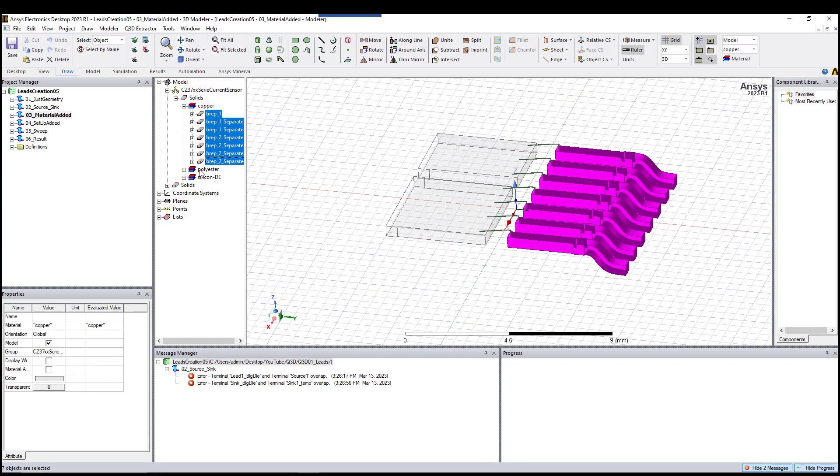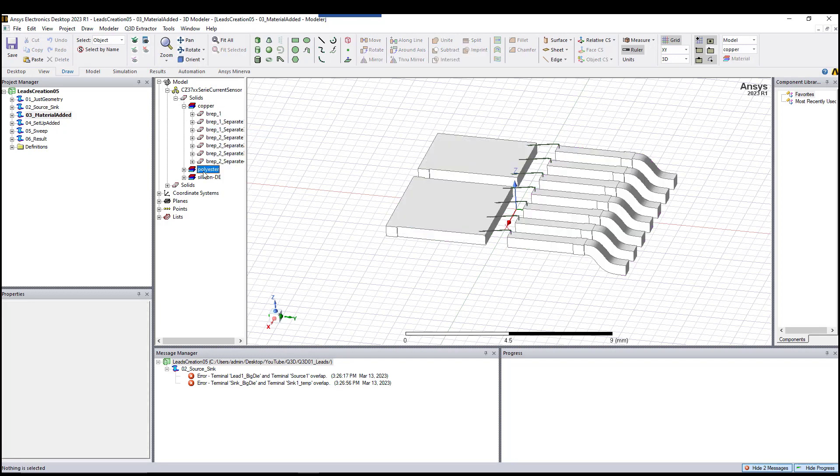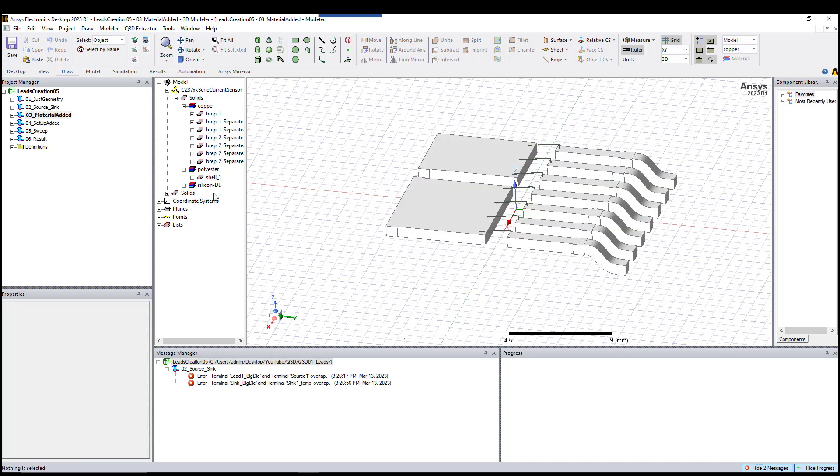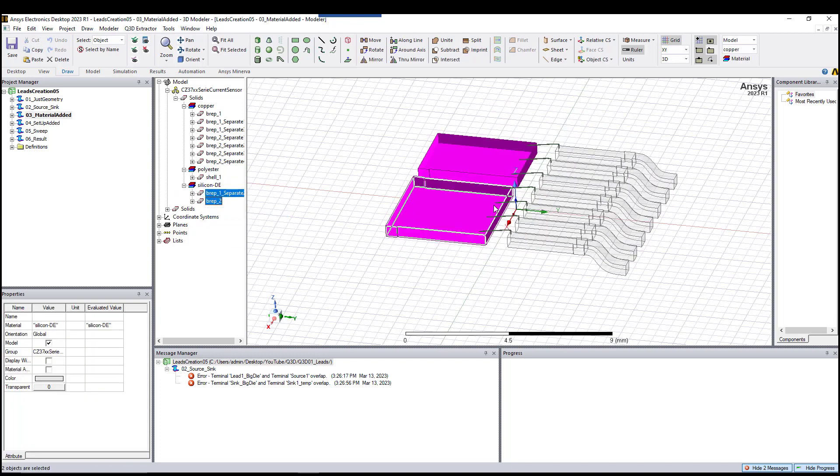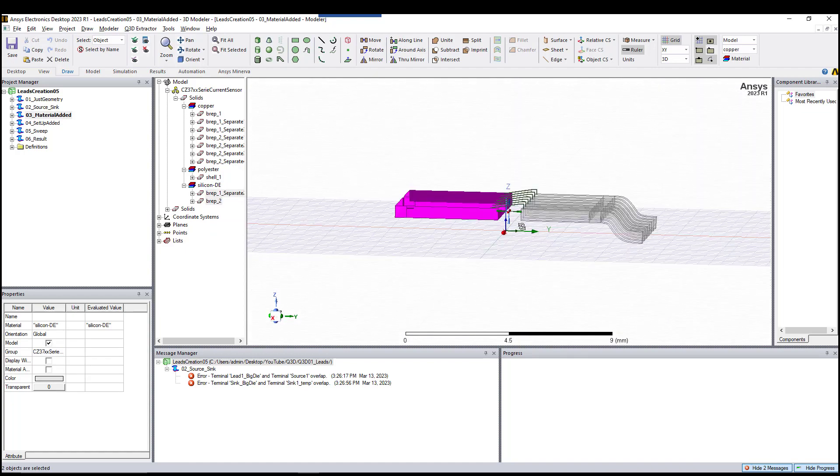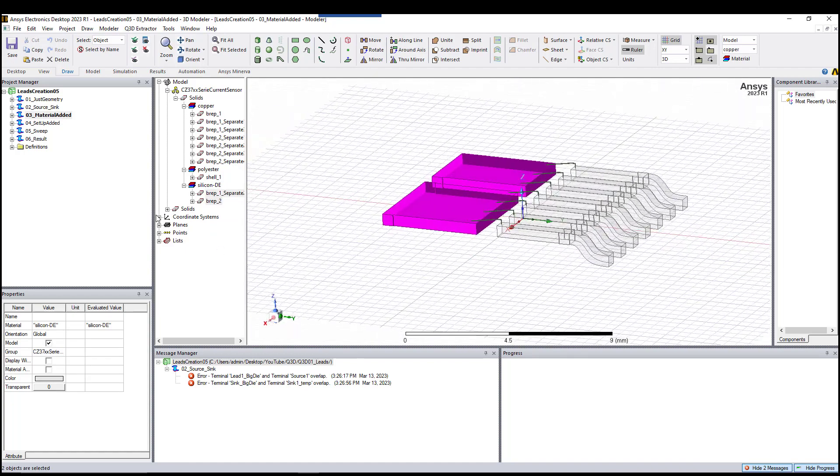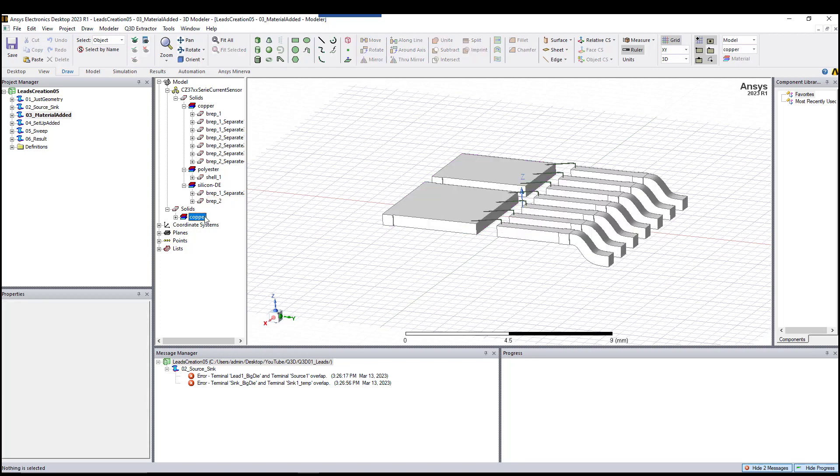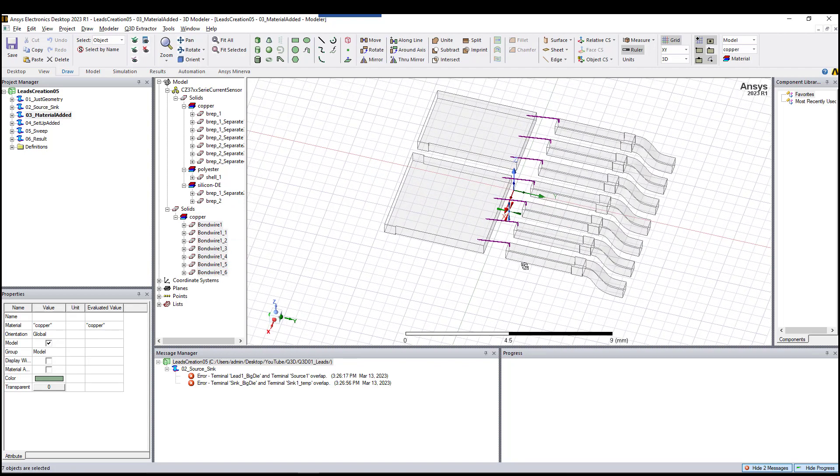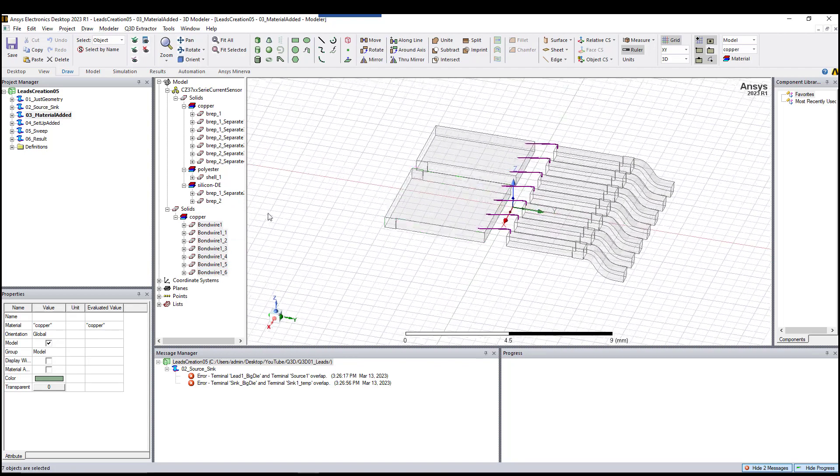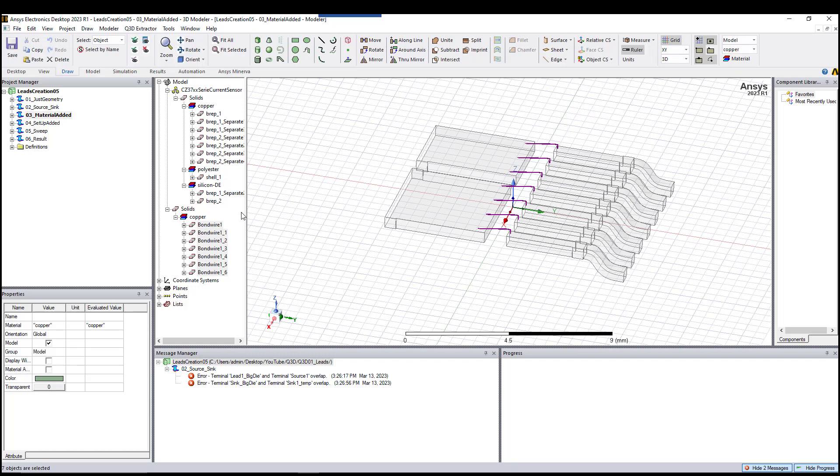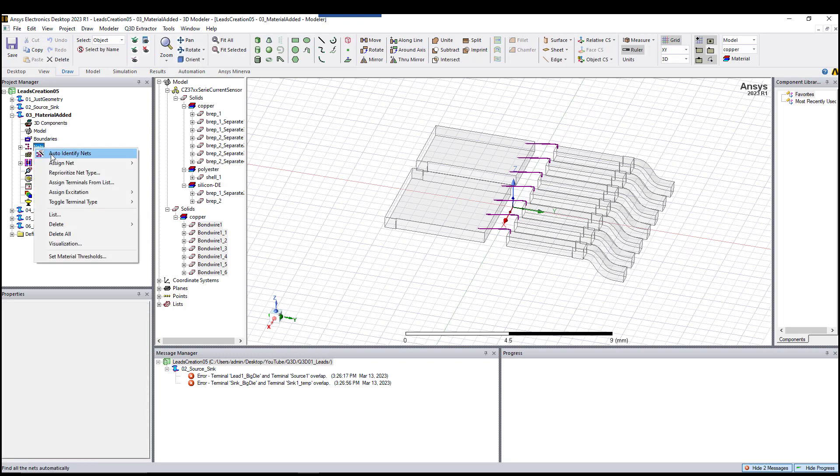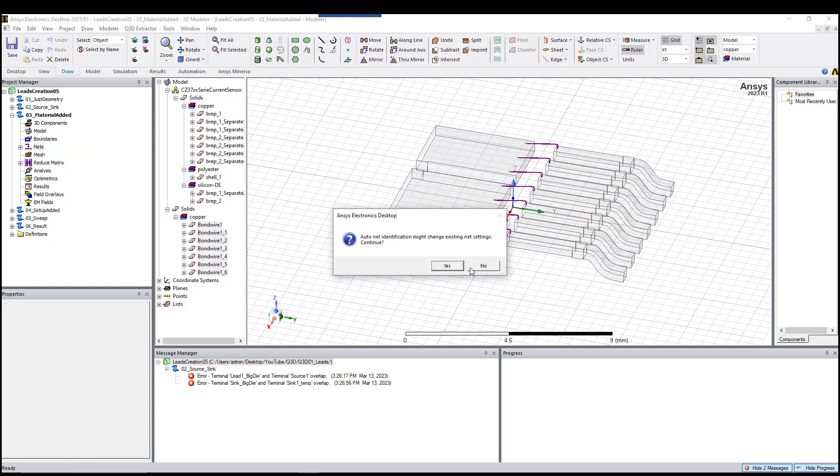In the next step, as you can see, I added the material here. I have copper, which are these parts and the lead. I have the polyester, which is the cover, and then I have the bond wire and the die here.